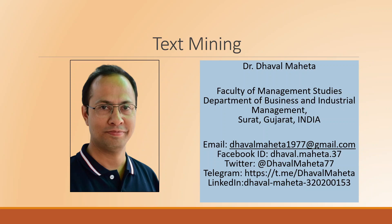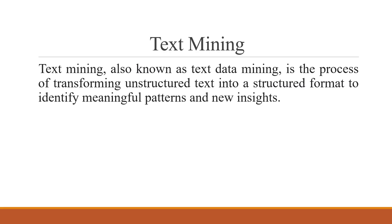Hello to all of you, this is Dr. Tawal Mehta and today we will understand how to do text mining in RapidMiner. Text mining, also known as text data mining, is a process of transforming unstructured text into a structured format to identify meaningful patterns and new insights.